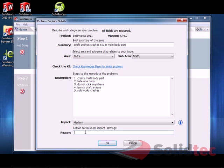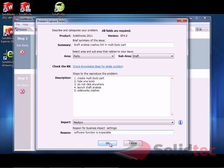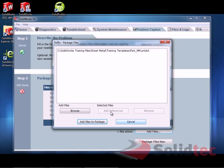That's good enough. Once I do that, I'm going to add some extra files. So, you can add any files that were opened in the last session, or you can browse for extra files. Obviously, if you're displaying or documenting an issue with assembly files, you should include all of the assembly and part files as well.